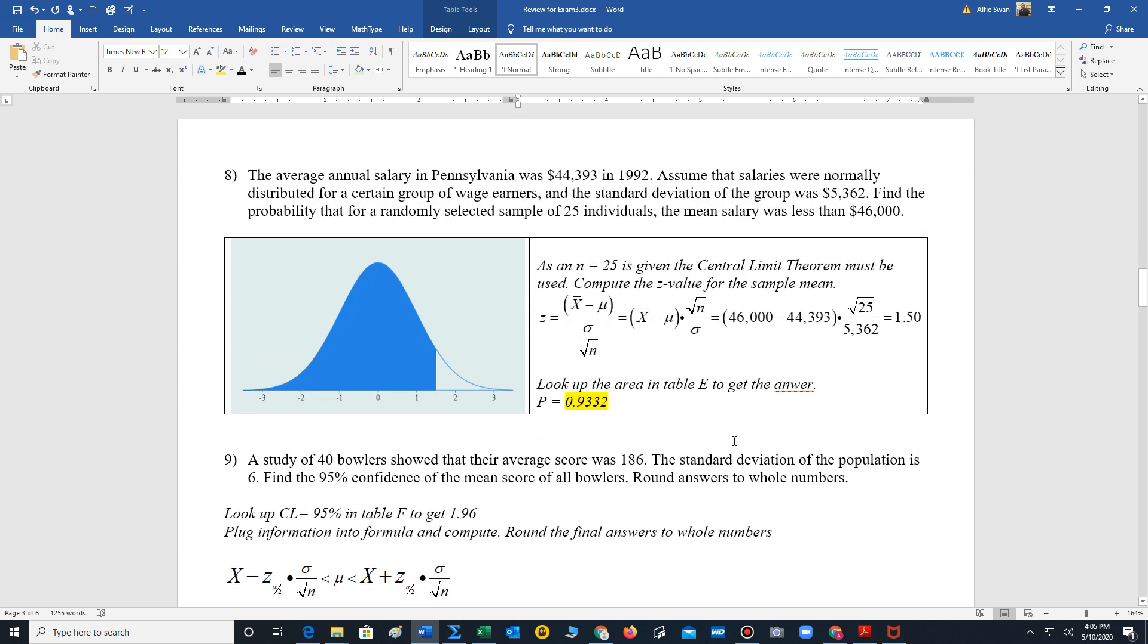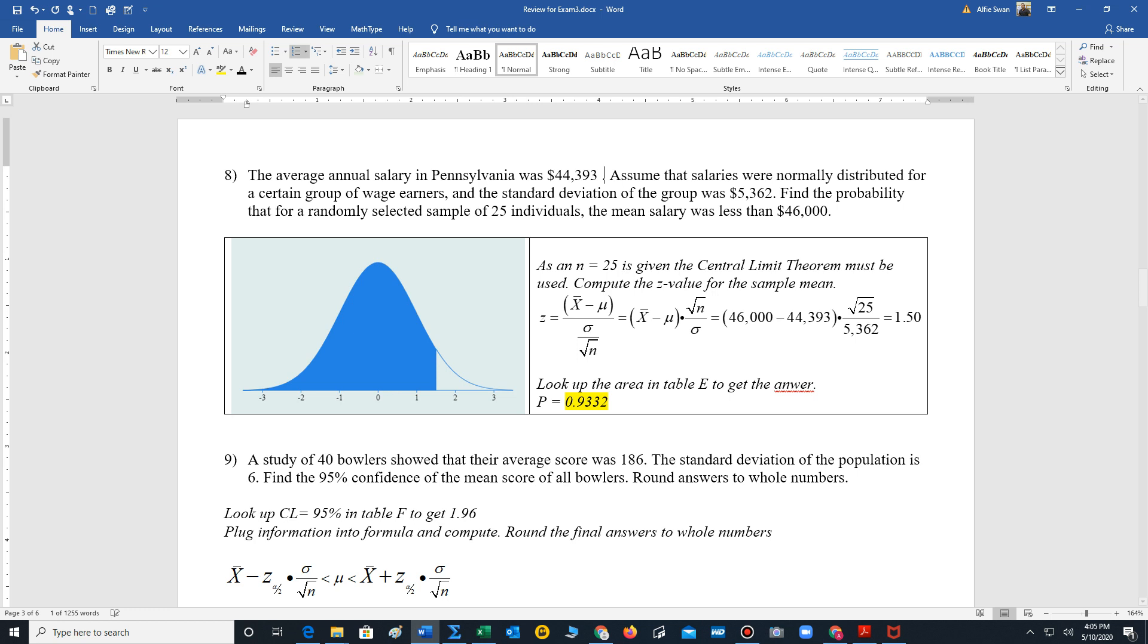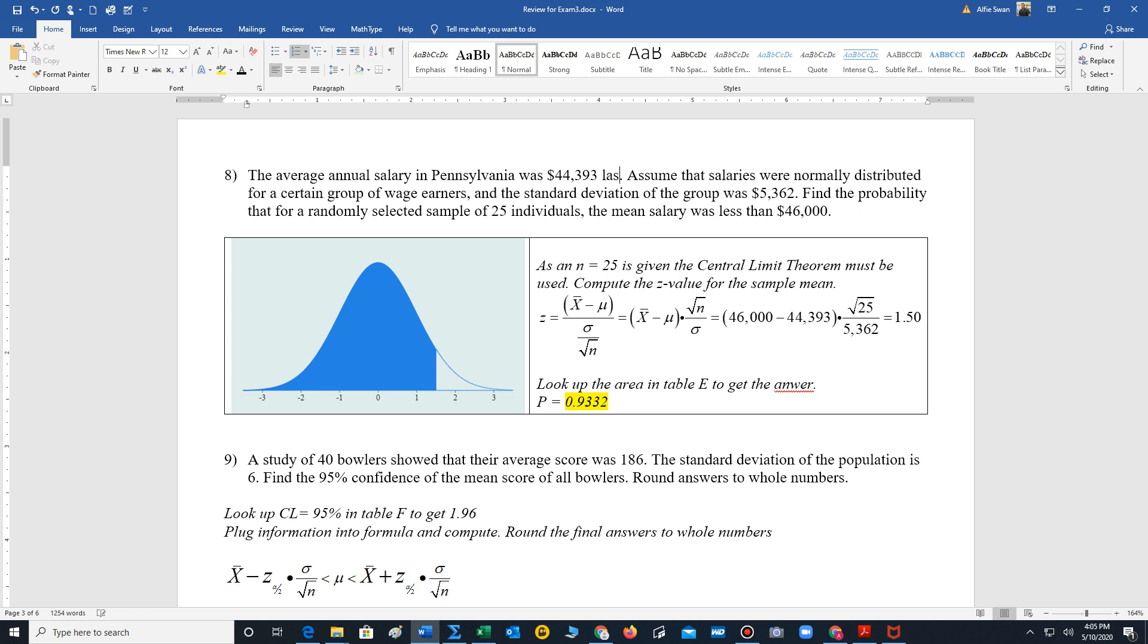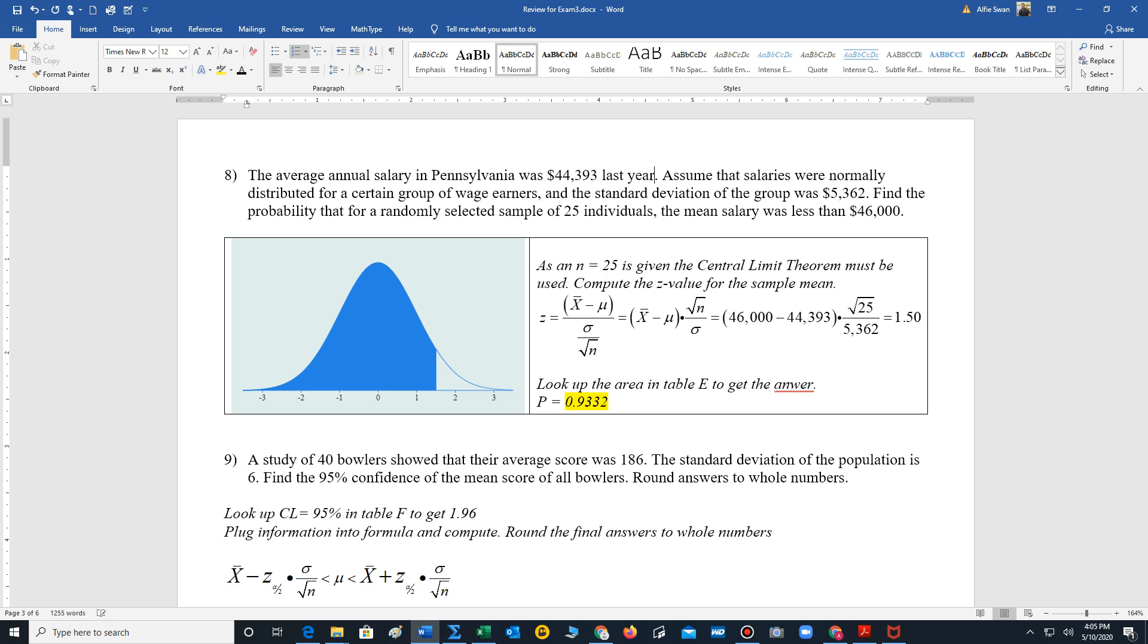We have a central limit theorem problem here. So it says the average annual salary in Pennsylvania was 44,393. I think that was not 1992. I would just say it was last year. Assume that salaries were normally distributed for a certain group of wage earners and the standard deviation of the group was 5,362. Find the probability that for a randomly selected sample of 25 individuals. That tells us we will be using the distribution of sample means because now we're given a sample.